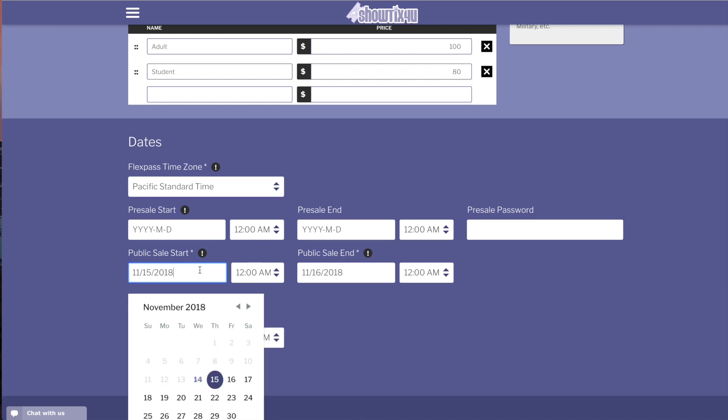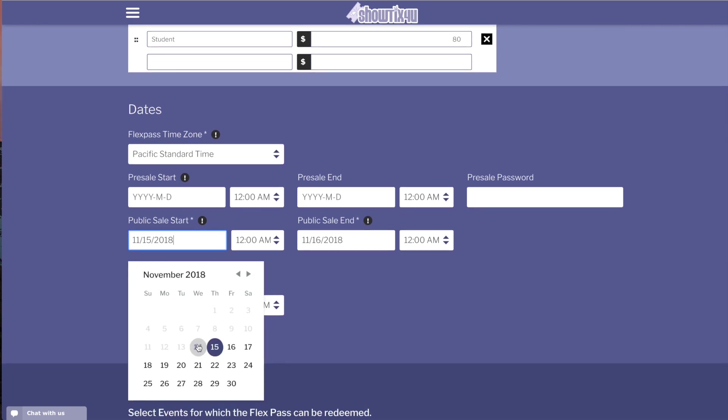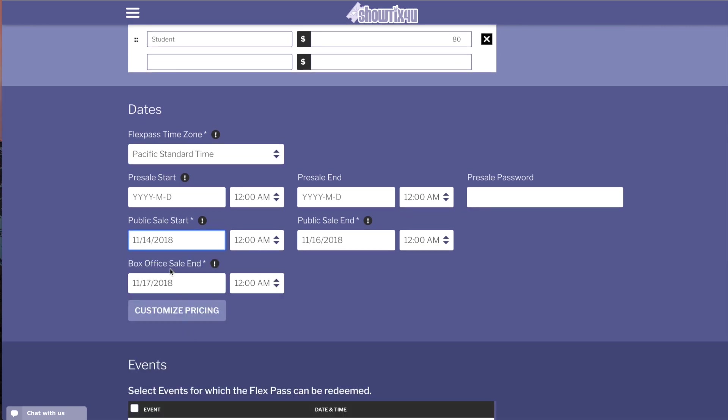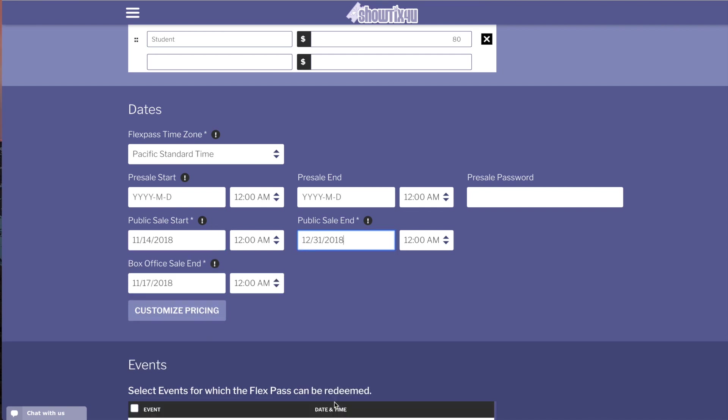Next, set the public sale start for the FlexPass and the public sale end and when the box office will no longer be able to access this FlexPass for sale.